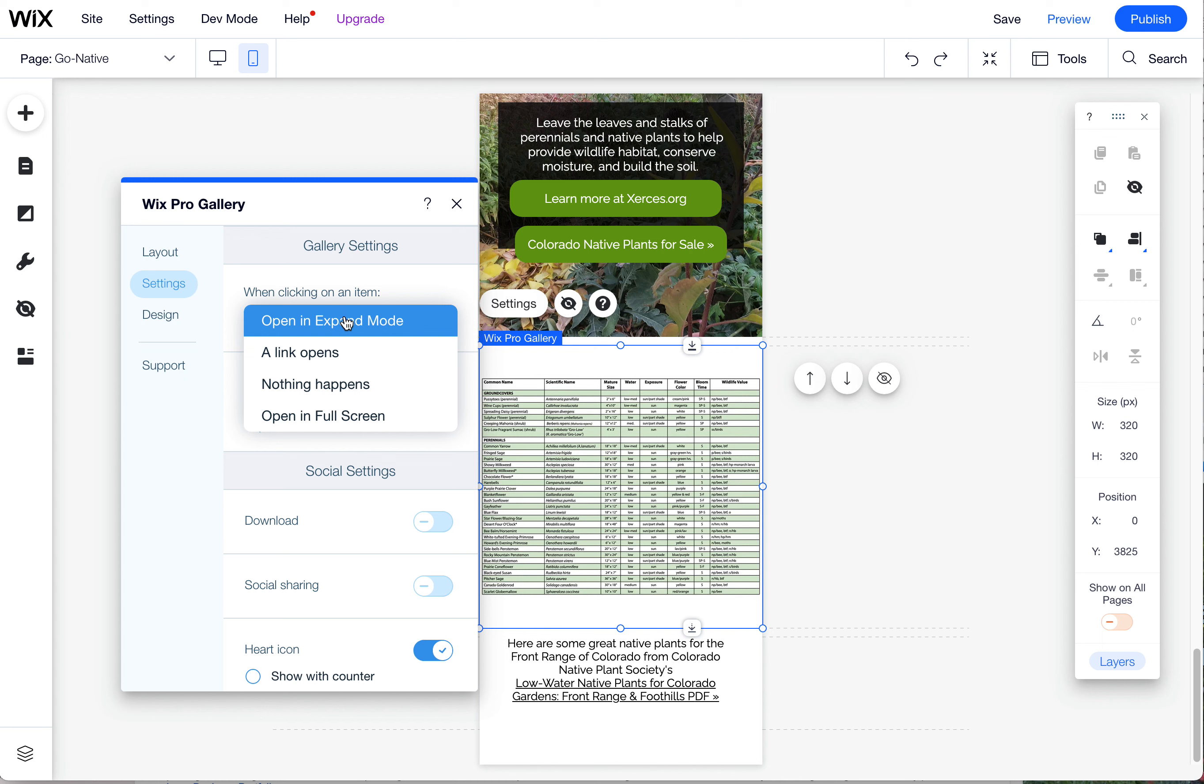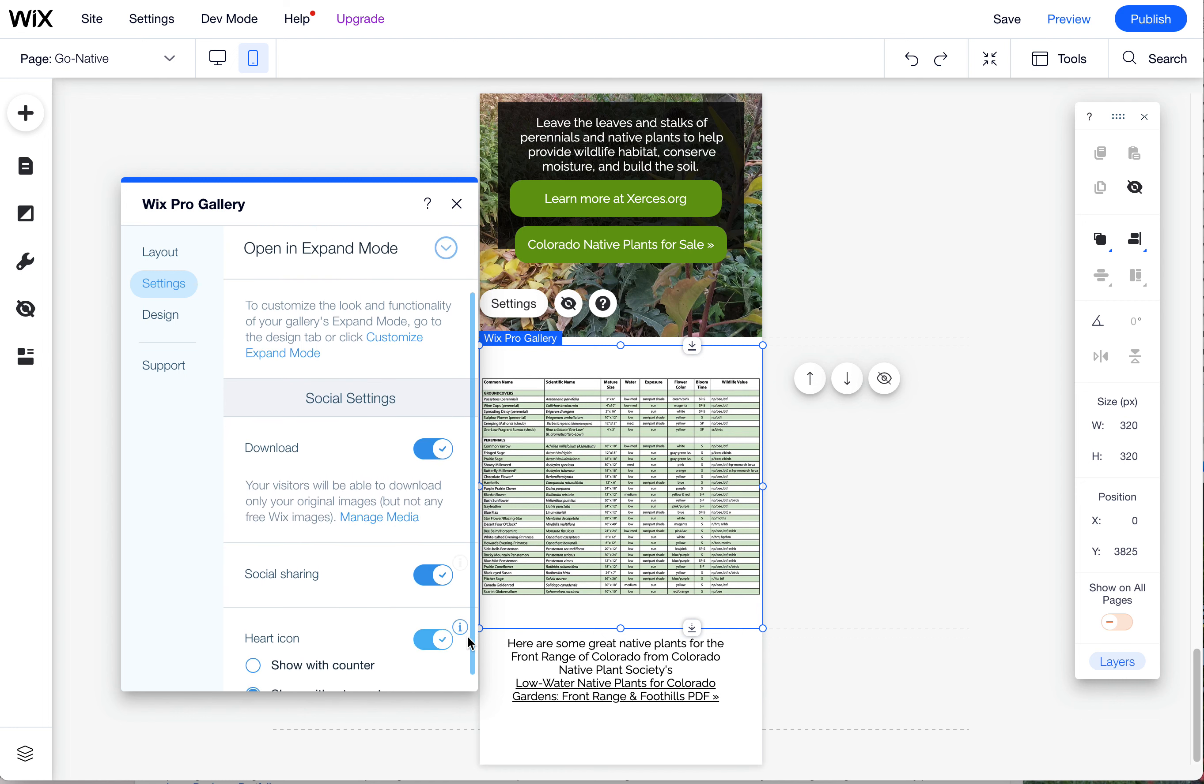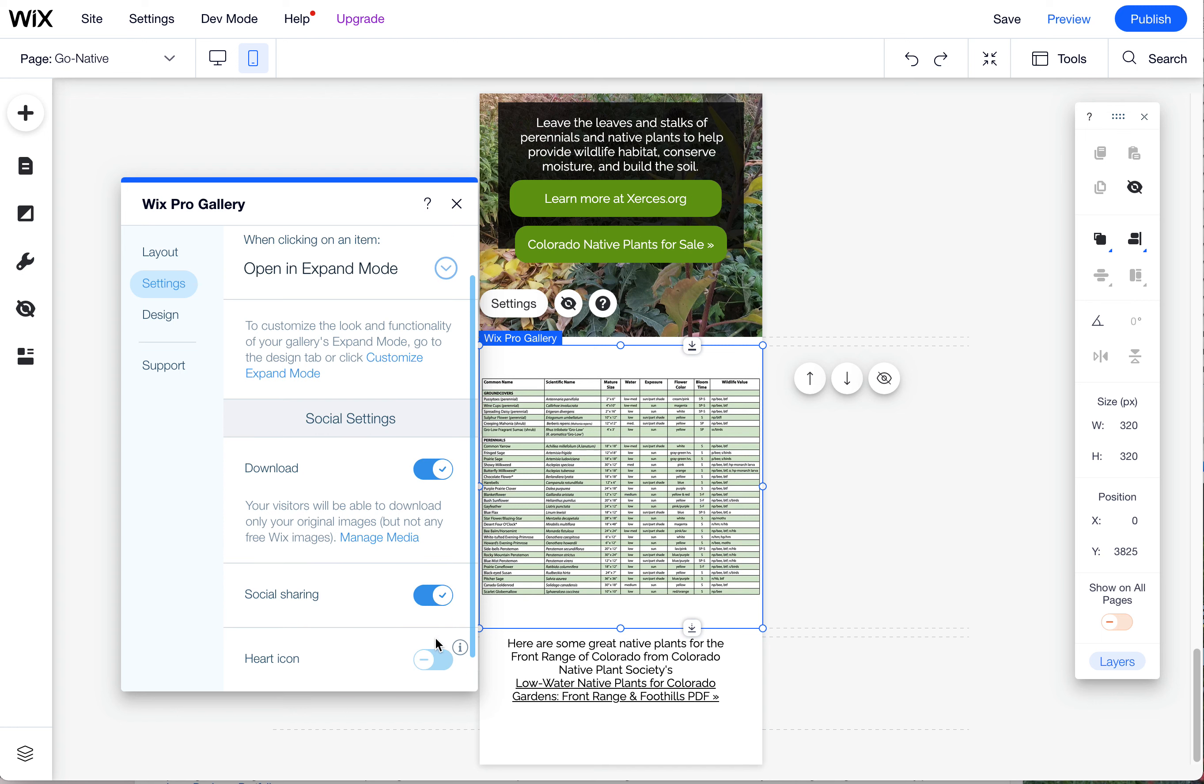it might be a little bit wider, but it's not going to make a huge difference on a phone. But regardless, if you put in Open Expand Mode, they can also download it. You can turn that option on. You can also give them social sharing options and even a heart icon so people can like it or dislike it.